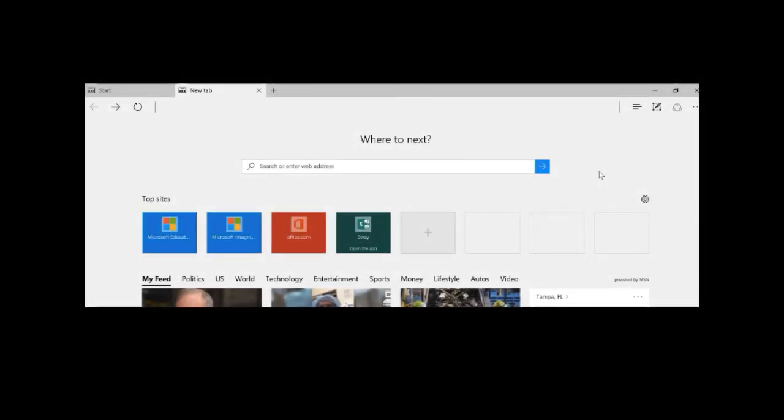Edge is becoming my go-to browser. I'm notorious for keeping a ton of tabs open just so they'll be at my fingertips and easy to pull up.